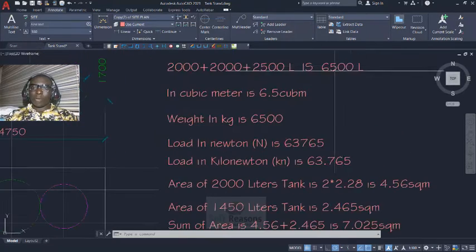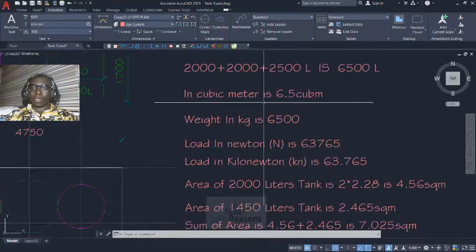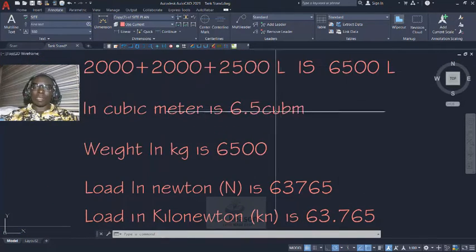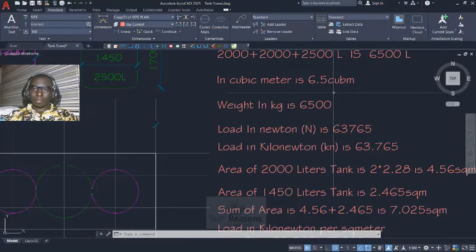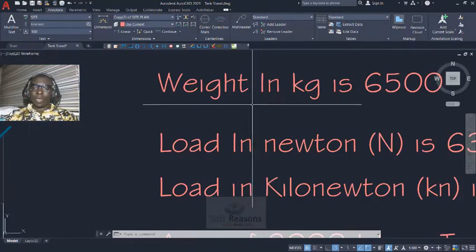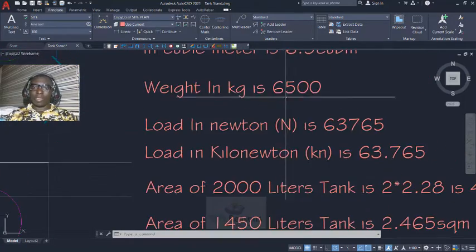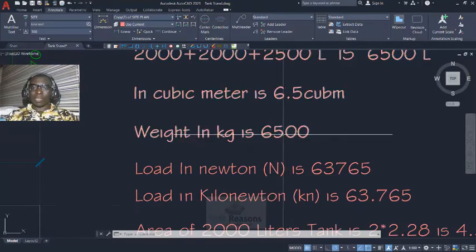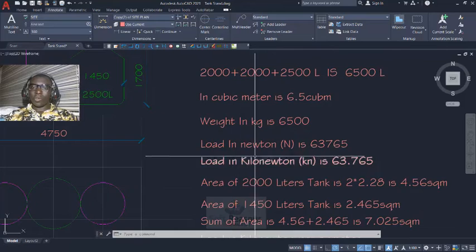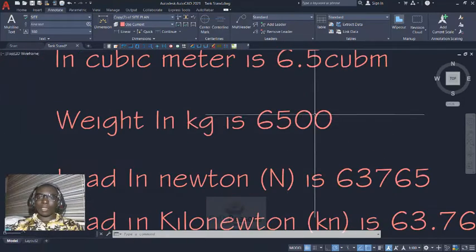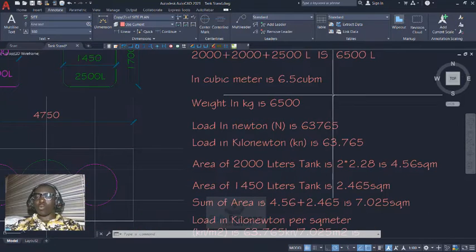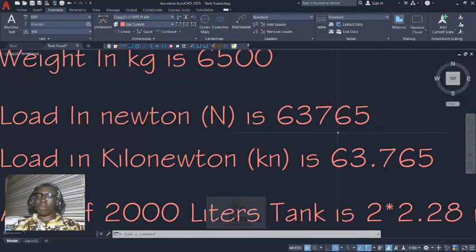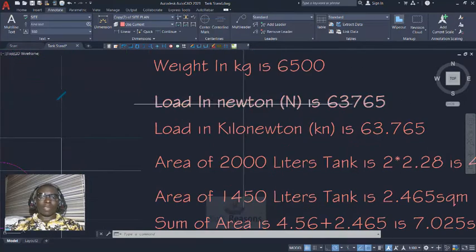We have to convert this to cubic meters by dividing by 1000, and then we have 6.5 cubic meters of water. Weight in kilogram is just multiplying the cubic meter by 1000, so we have 6500. Load in Newton, we multiply this weight in kilogram by 9.81 to have 63,765 Newton.